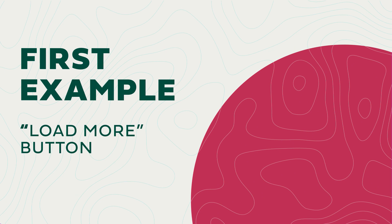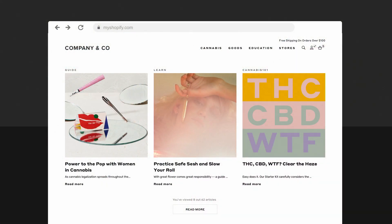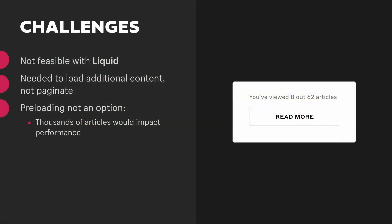We'll start with a simple example: the load more button. On a recent project, we were tasked with building a load more button for our client's Shopify blog article listing page. The intent was to display the five most recent articles and allow the user to click a load more button to display additional articles. Building this solely with liquid wasn't feasible — we couldn't simply paginate the results. And it wasn't feasible to load all of the articles on page load, as there could be thousands of articles and that would obviously impact performance and make for a slower user experience.